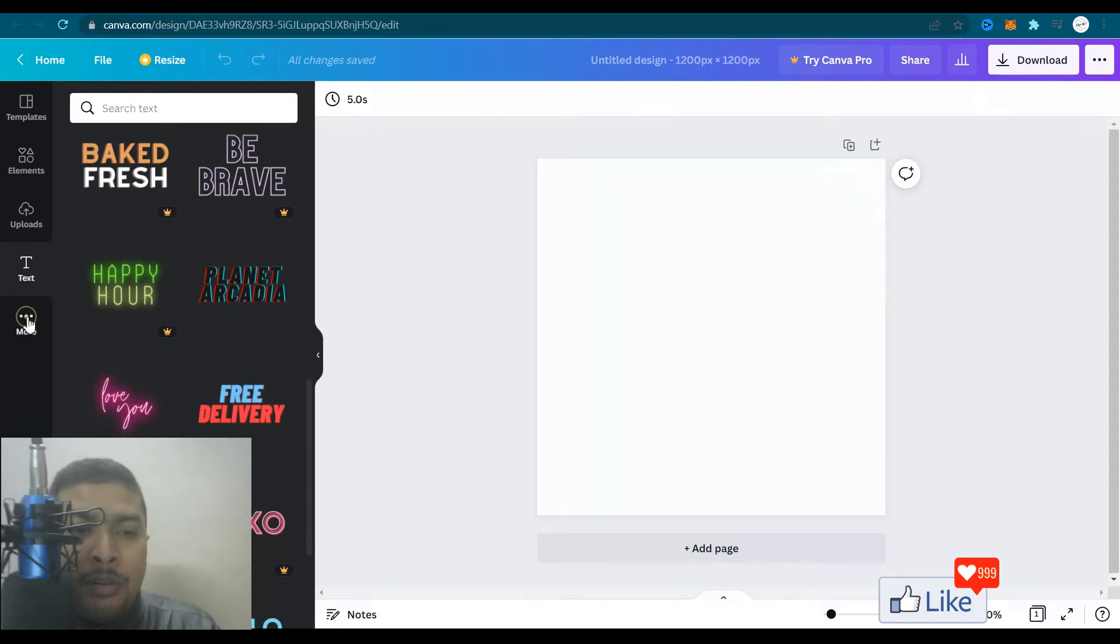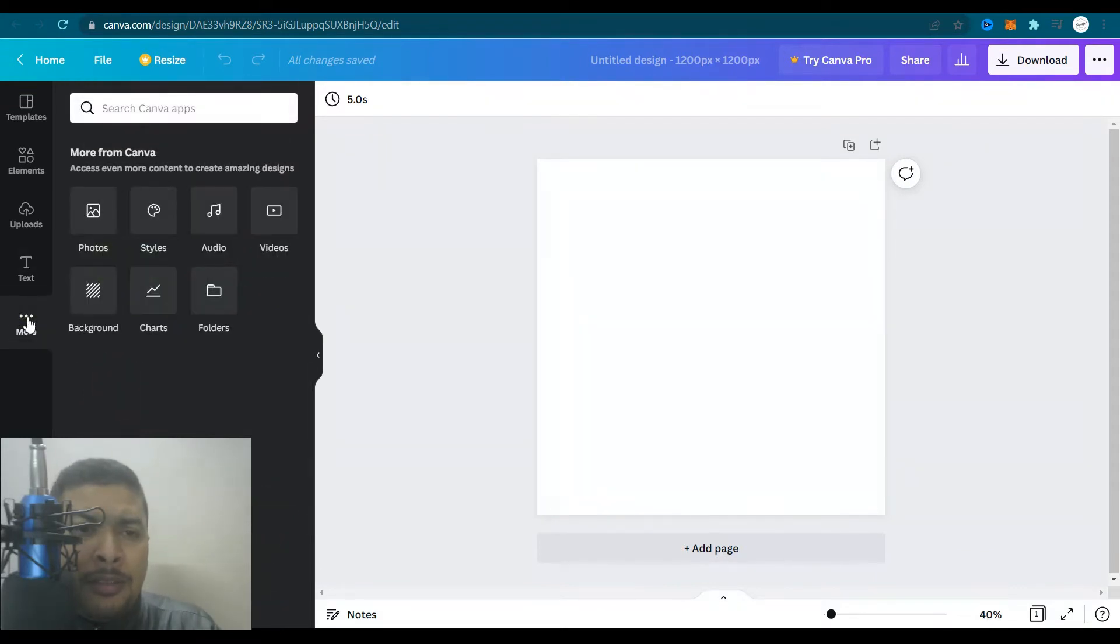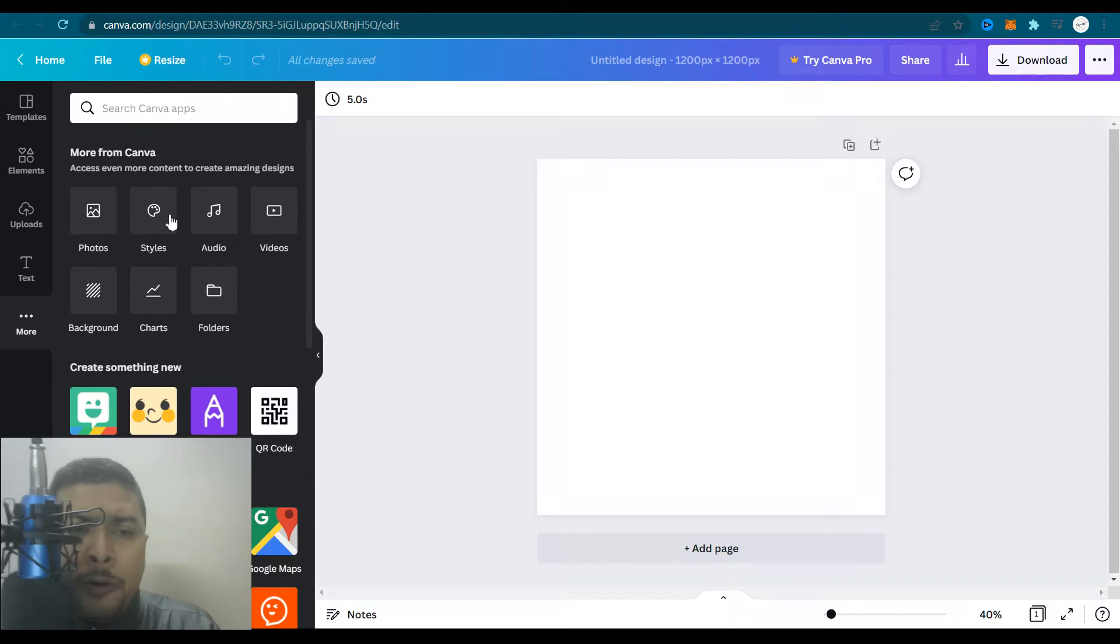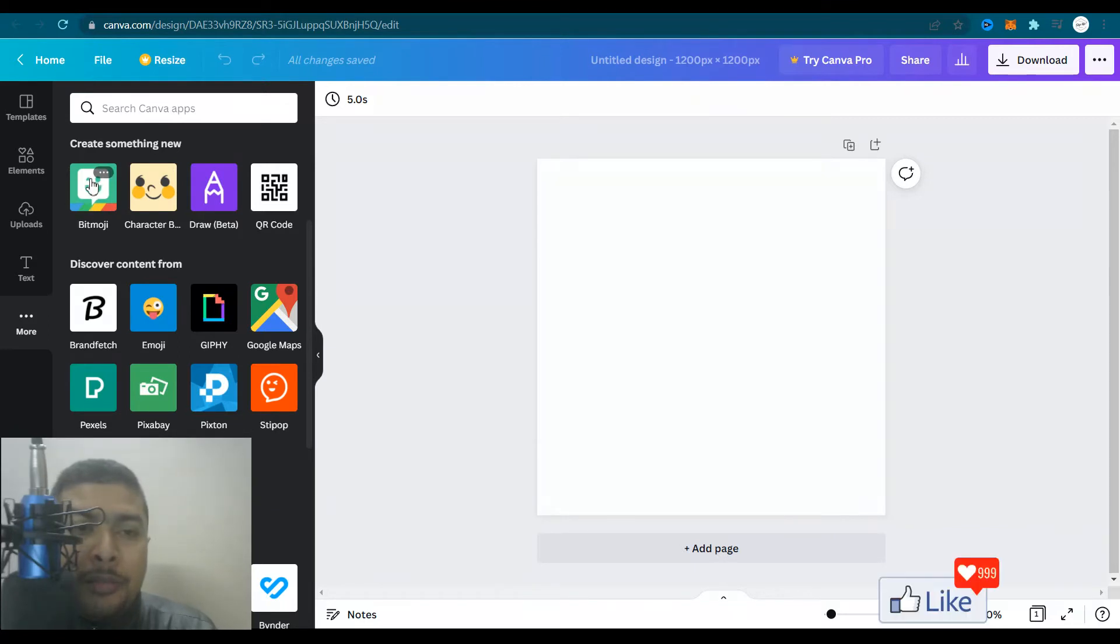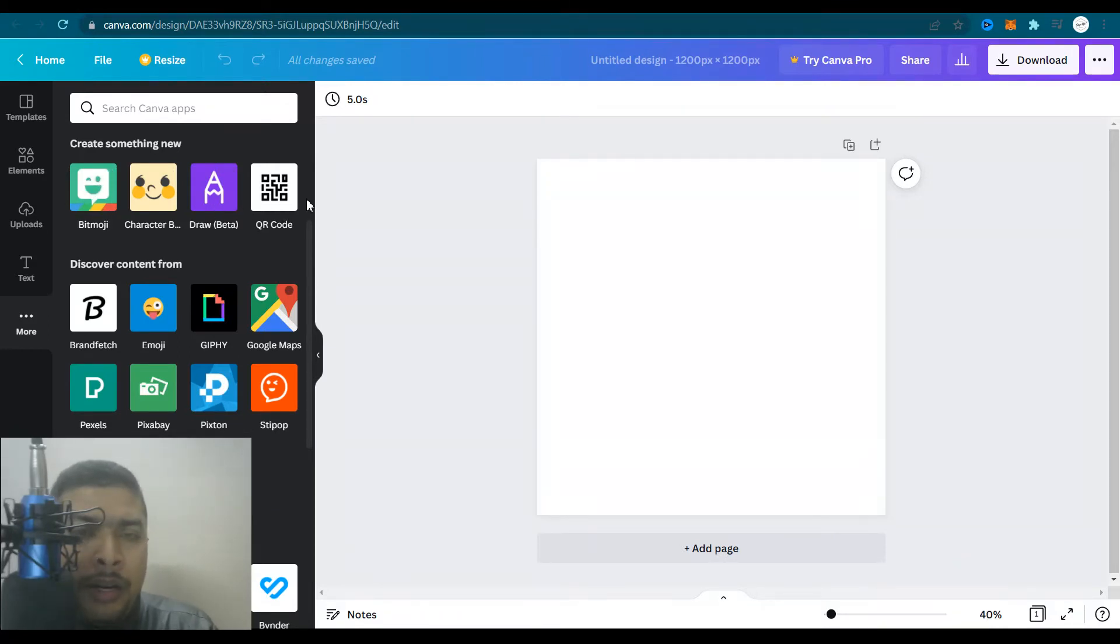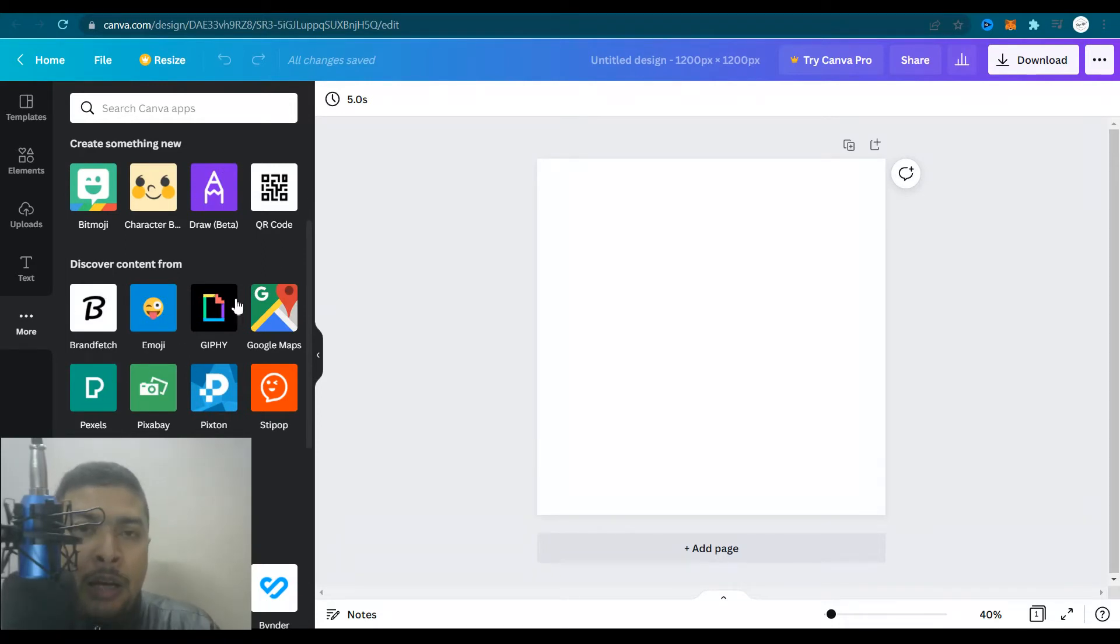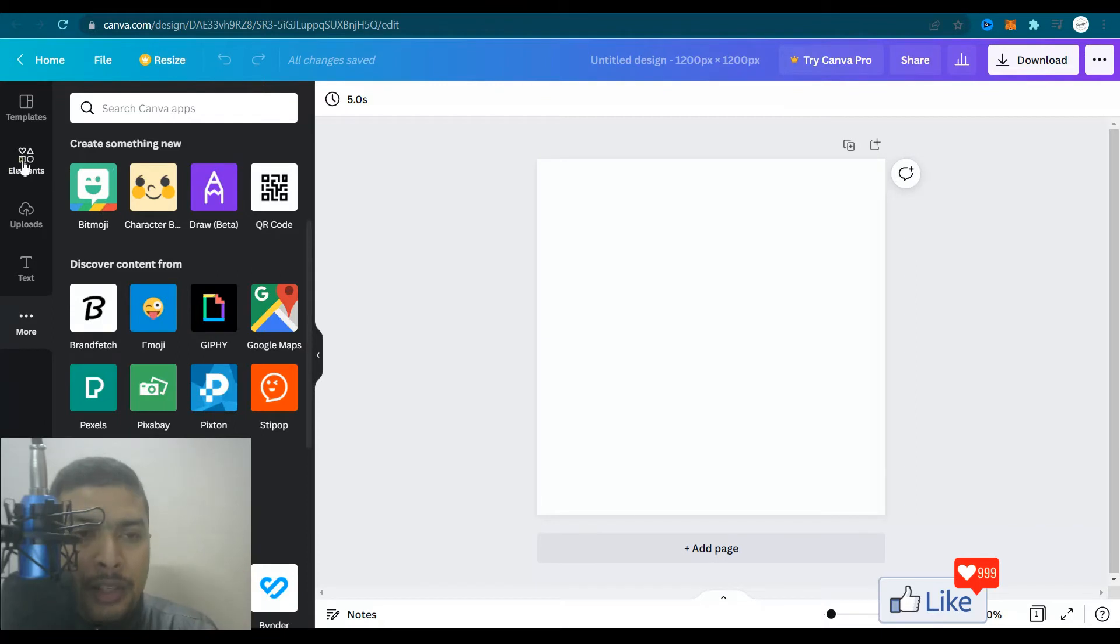After that, under more, you have more things like photos, styles, audio, video, background charts. You could even get suggestions for creating something new like Bitmoji or draw or QR codes. Or you could discover content from different websites or applications. So let's go to elements and start from here.